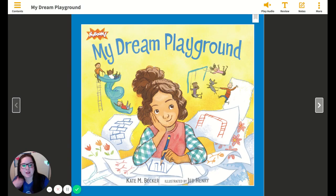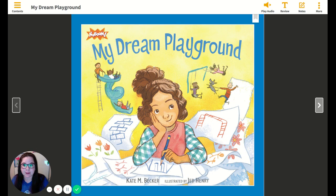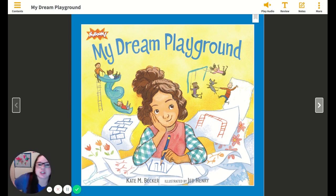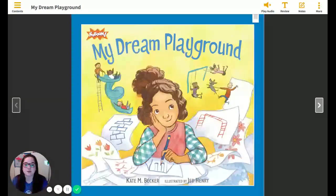Hey everyone, welcome to another week of Reading with Miss Williams. We're now moving into a fiction genre study, and this week we're focusing on the story My Dream Playground. This one's actually kind of fun because it's based off of a true story, and so some of the characters are actually real-life people that this actually happened to, and I'll get into a little bit of that at the end of the story when I read the author's note.